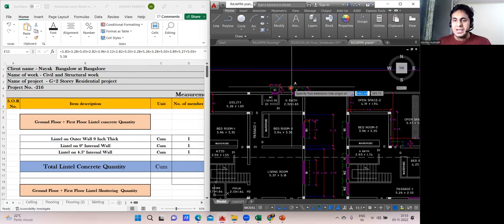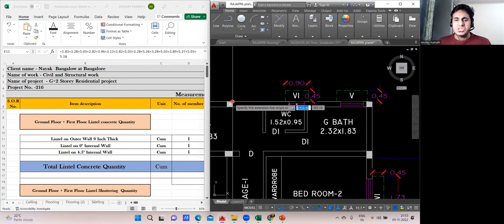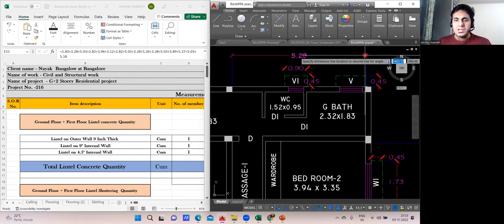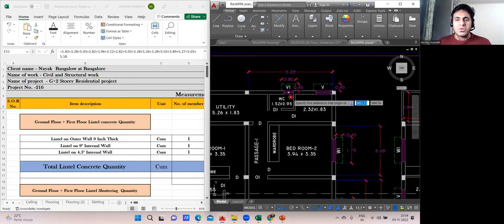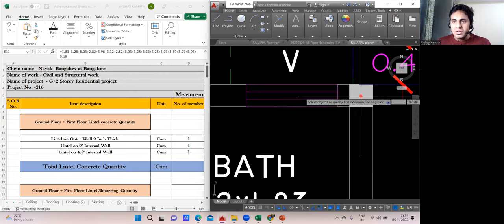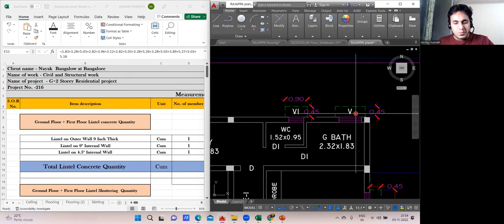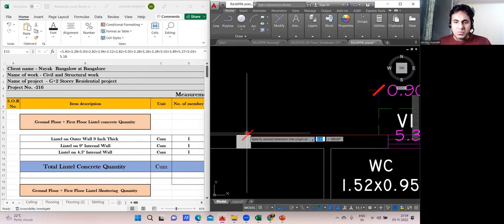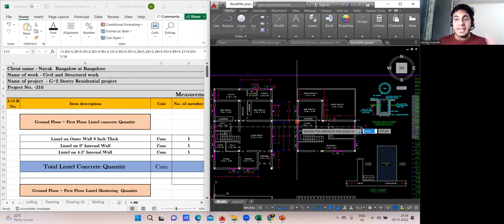There's a ventilator section — you could provide a cut lintel there, but here I'll go with a complete lintel to estimate on the higher side. The decision can be taken on-site. That measurement is 5.26 m. Ground floor external wall is now completely covered.